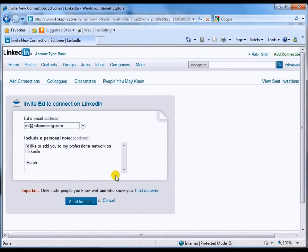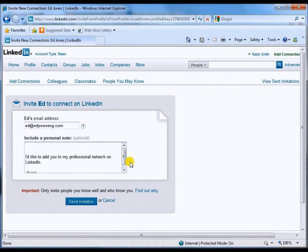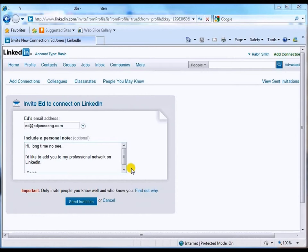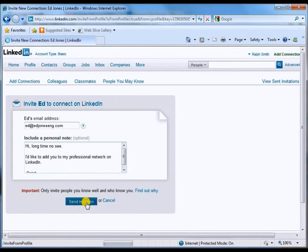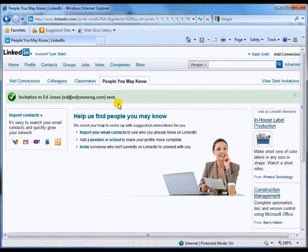There's a default message that gets sent when an invitation goes out to someone you want to connect with, and that is: 'I'd like to add you to my professional network on LinkedIn.' It's usually a good idea, at least it's a social kind of thing, to add something to that — so, hi, long time no see. Now that I've put that in, I'm ready to click on 'send invitation.' I will get an acknowledgement that I have sent that invitation to Ed Jones showing the email address it has been sent to.